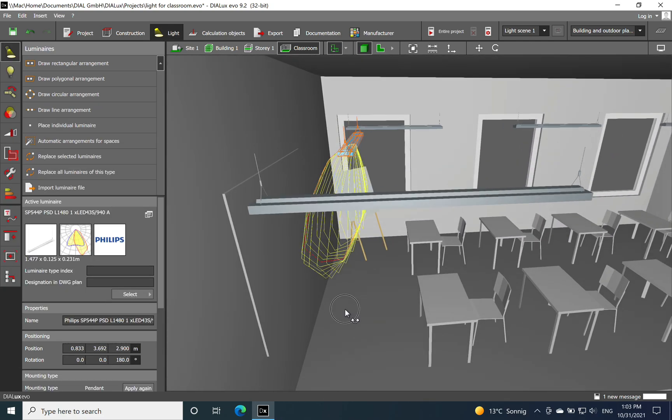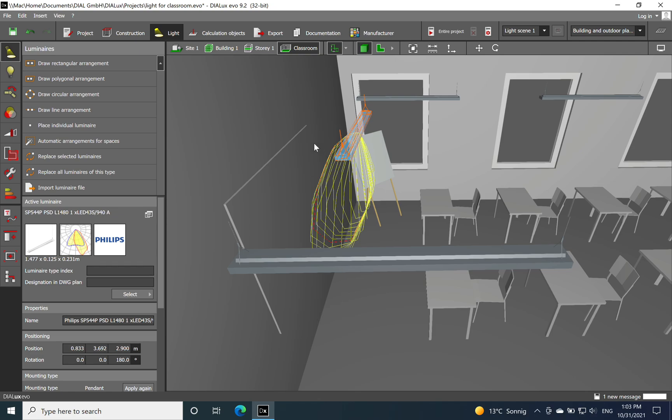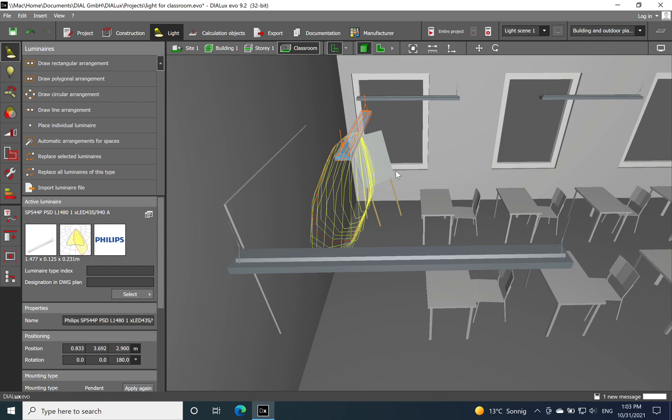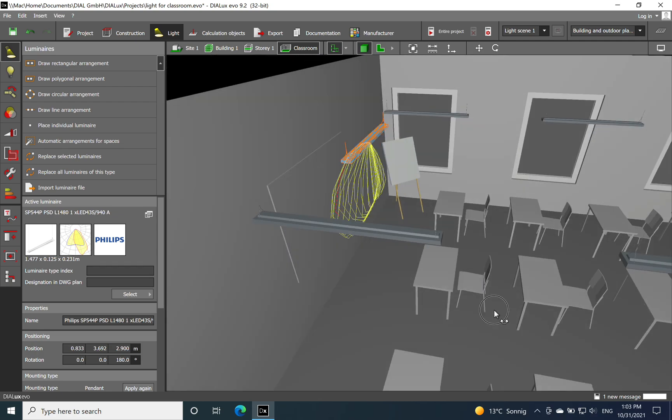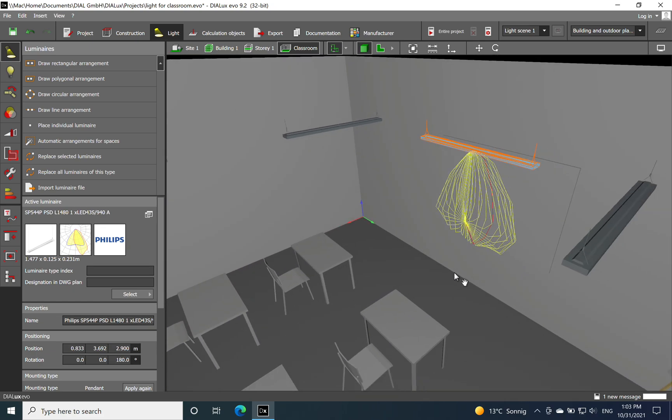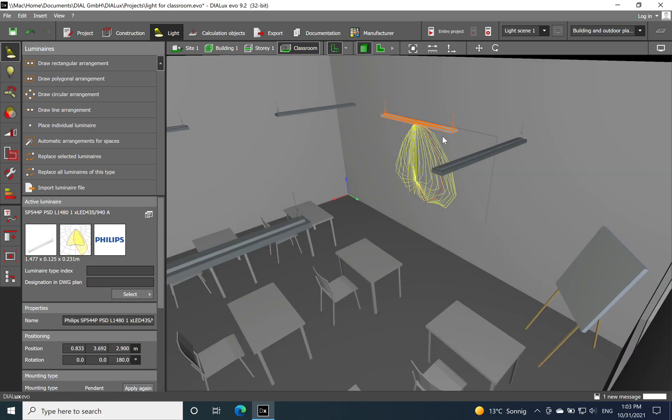For the blackboard or whiteboard, I chose also a luminaire suspended, but this one is different. Different meaning it has an asymmetric lighting distribution. The other ones used for the general lighting have symmetric, but the one which is used for blackboard or whiteboard has asymmetric lighting distribution.